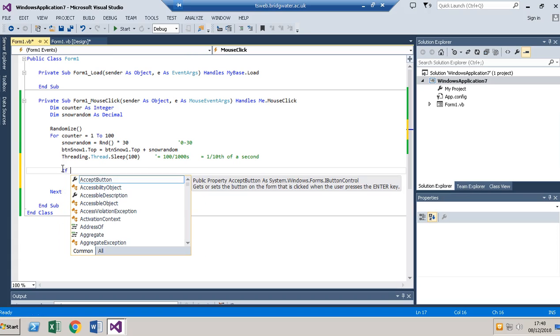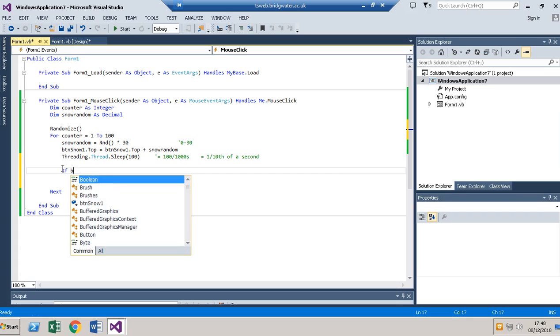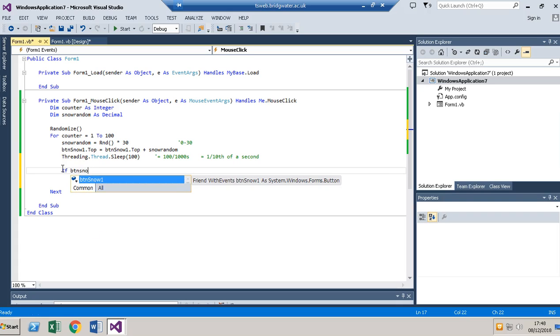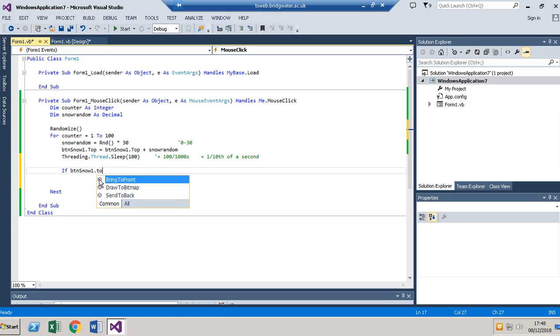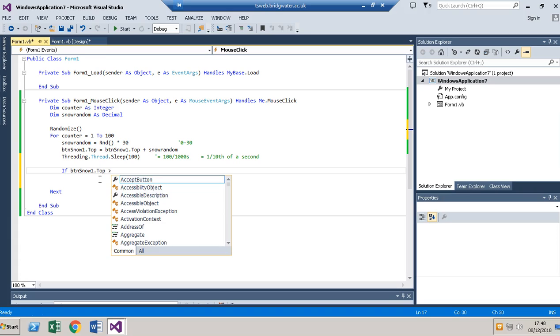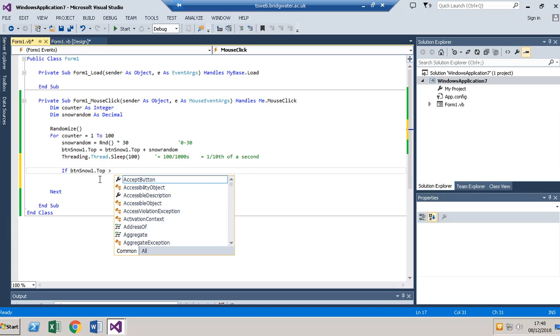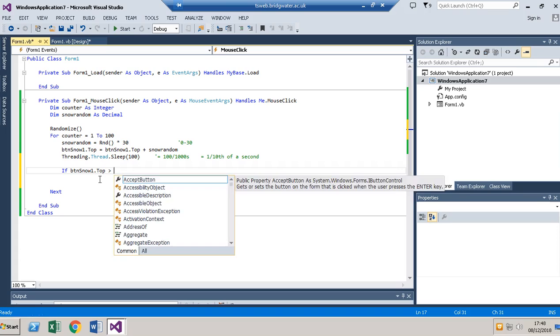So if btnsnow1.top, if the top of snow, if that's now become more than—now I've experimented with this, and I think it works quite well to be about 100 away from the bottom. So if it's 400, that way I catch it before it goes too far.